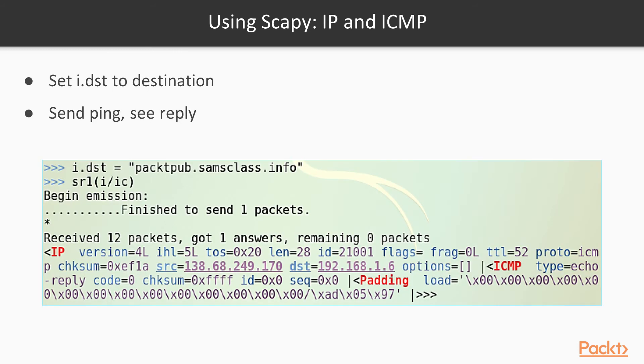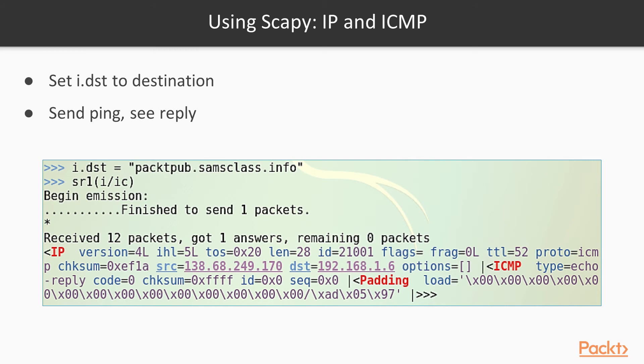Now, to send it, you first need to set a destination, unless you wish to ping the loopback address, which we'll address in a later video. So to send a ping, first you specify the destination I.DST. I'm sending it to my server, packetplug.samsclass.info, and then you send it with SR1 I slash IC. This will not only send, but then receive one packet, one reply.